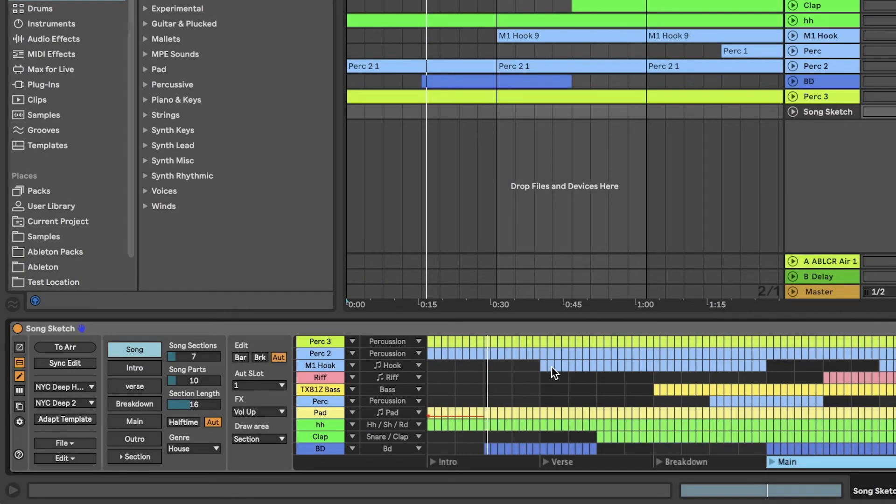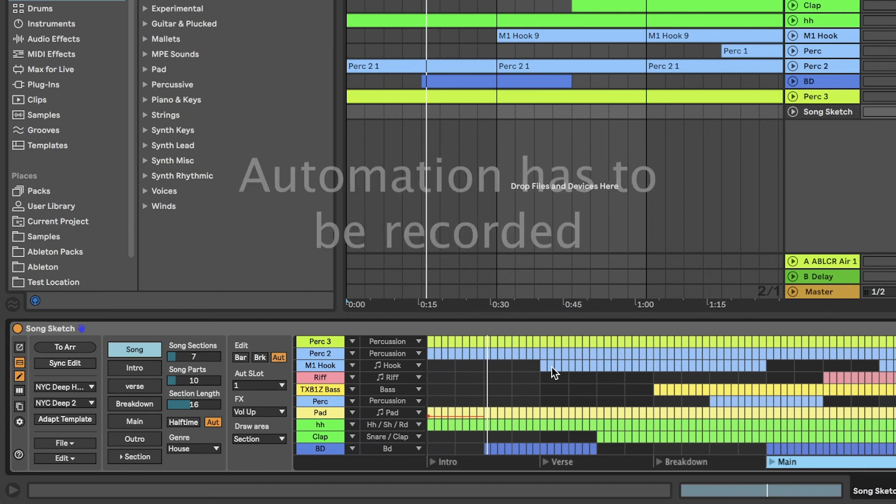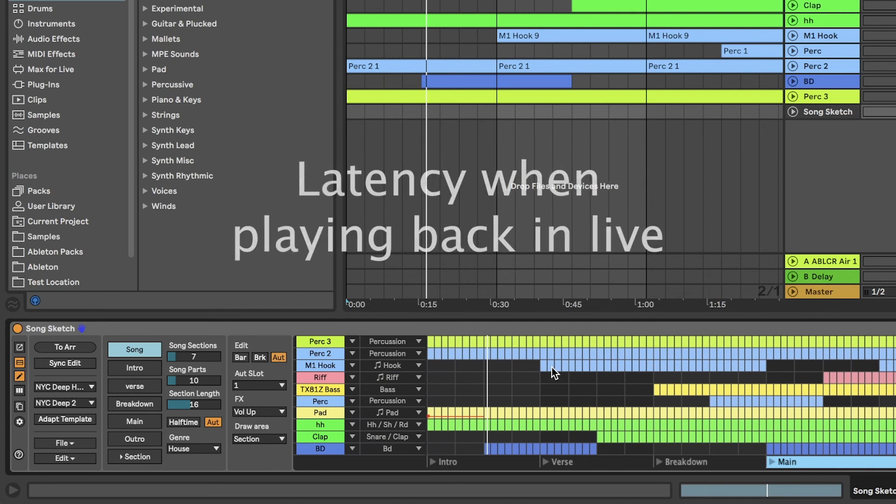Since a Max4Live device does not have complete access to all features in live, automation in SongSketch does have a few limitations. This is why automation can't be placed on the arrangement view and instead has to be recorded. There can also be a small latency when the automation is turned on and off. You may have to correct that manually after recording from SongSketch to live.